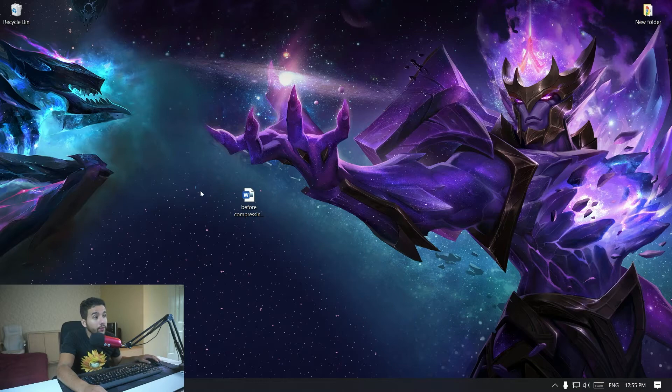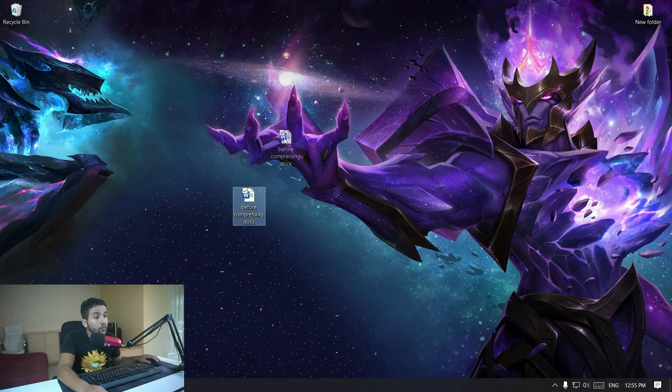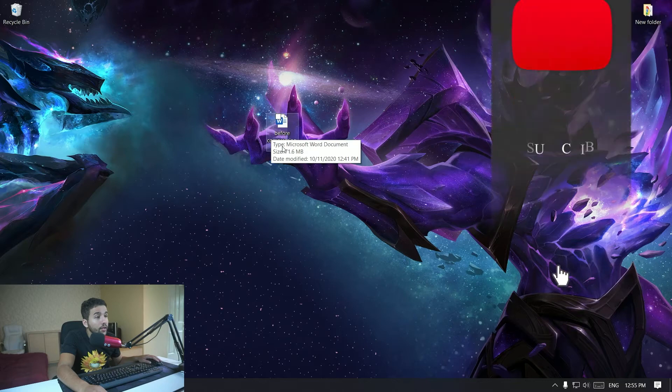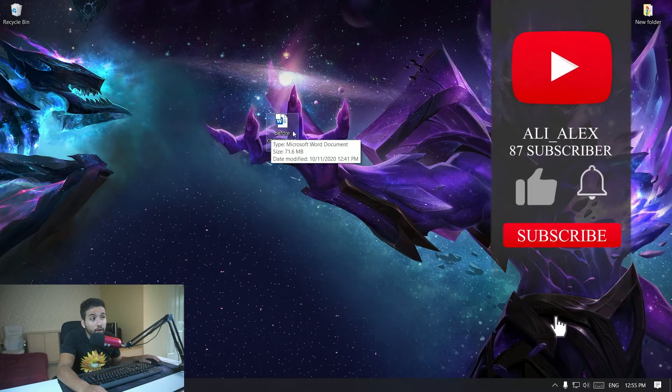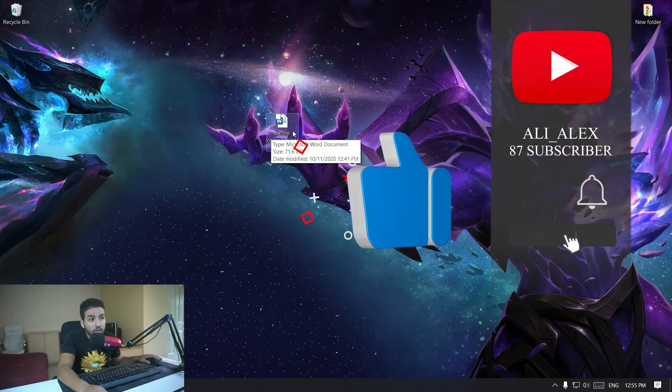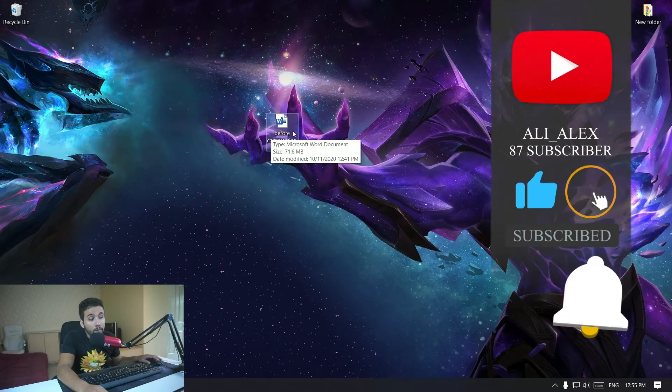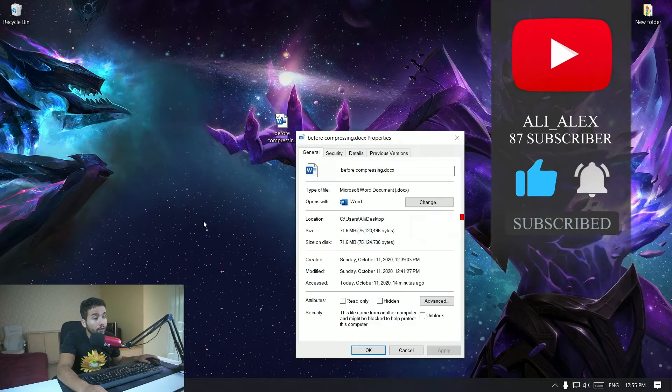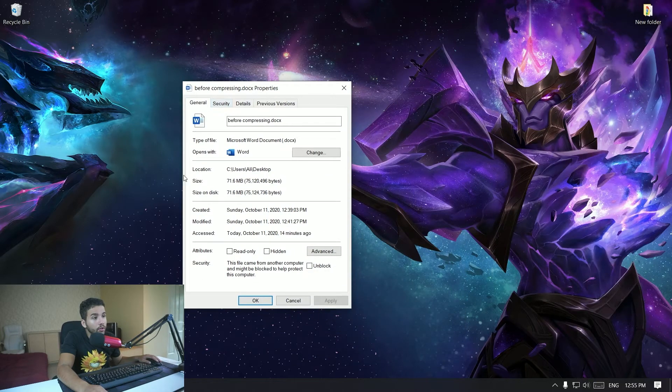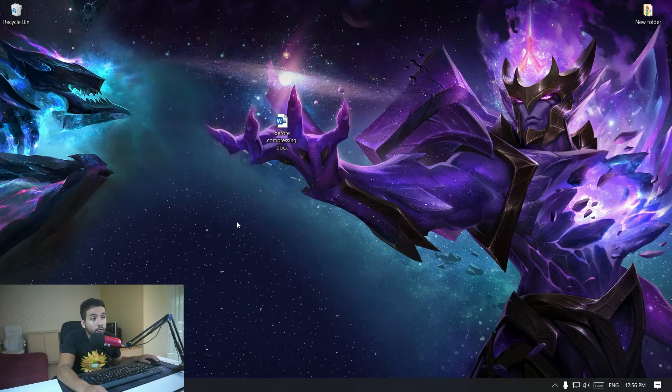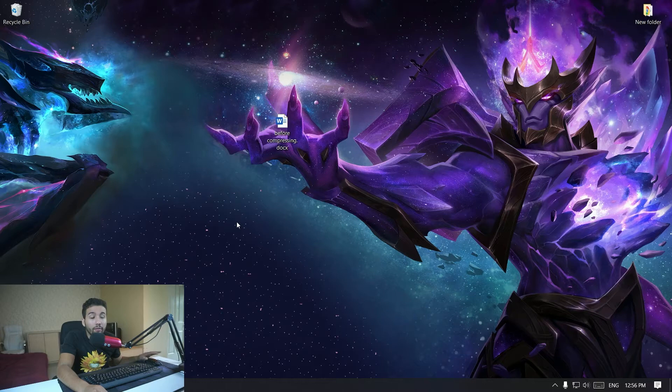Alright guys, so here I am on my computer and I have this file right here. As you can see, before compressing I need that file. As you can see, the size is 71 megabytes. So if you right click on it, go into properties, you will see that the size is 71.6 megabytes right here.